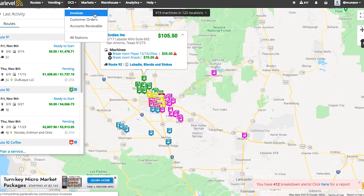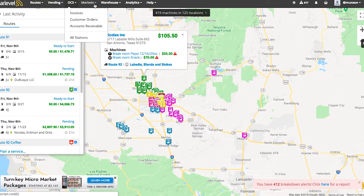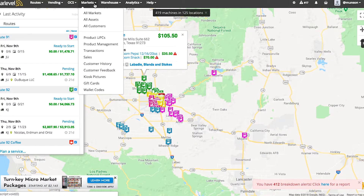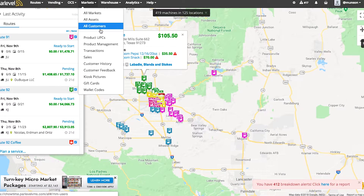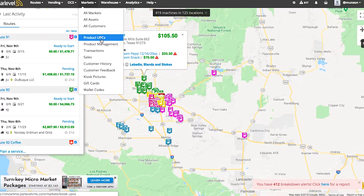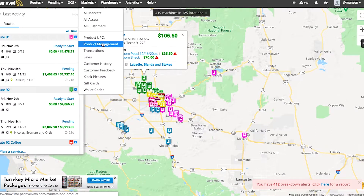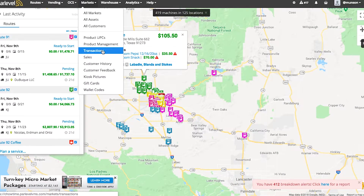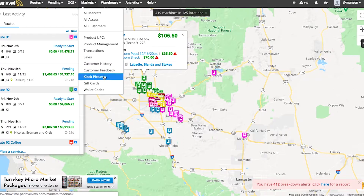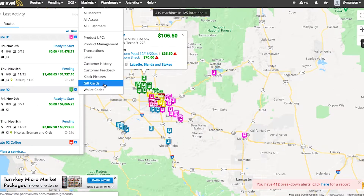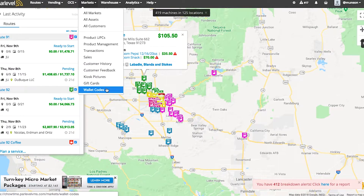If micro markets are activated in your VMS, you can access them here. You can manage all of your micro market information such as UPCs, product management, customer management, transaction reports, sales, gift cards, wallet codes, and so much more.